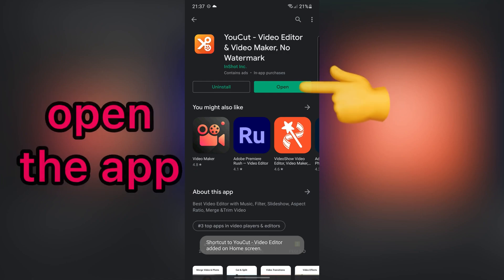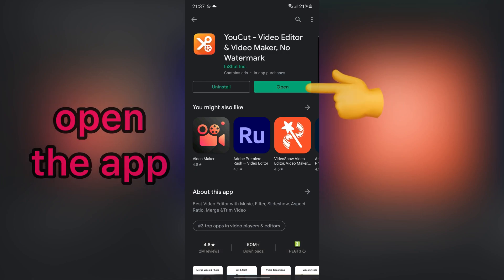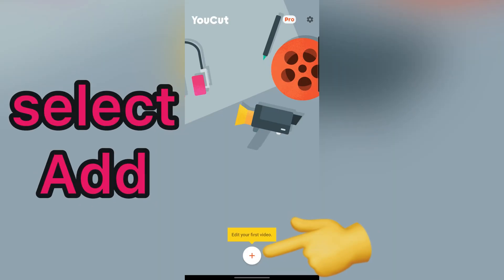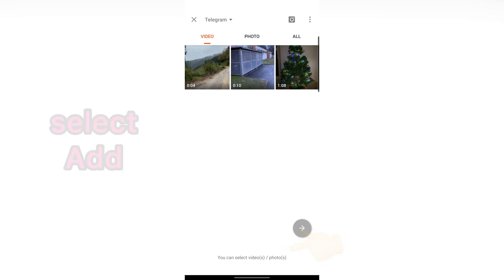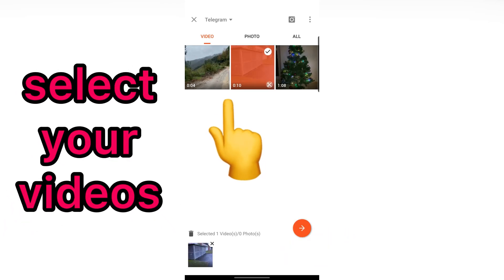After that, open the app. Select Allow. Then, tap on Add. For example, I want to merge these two videos. Let me select them.